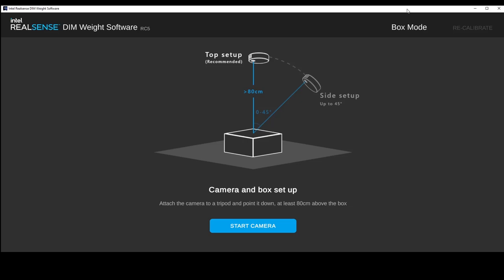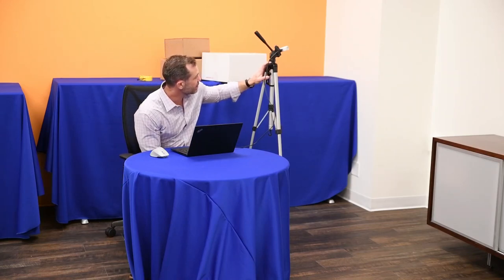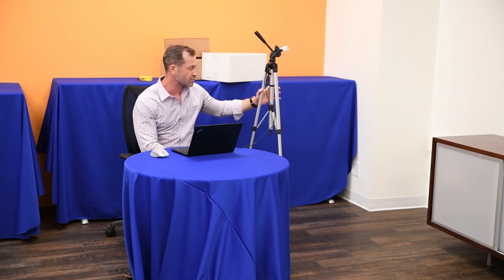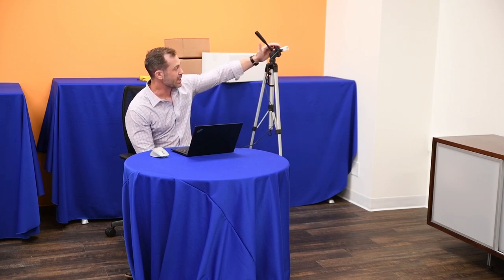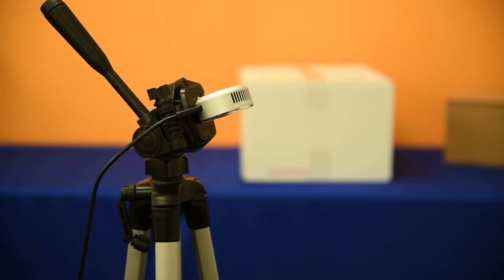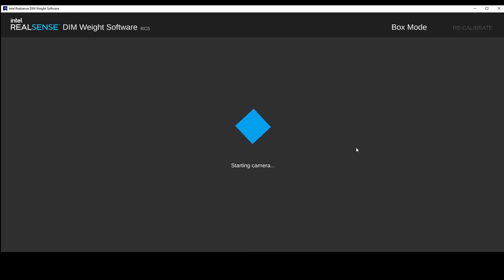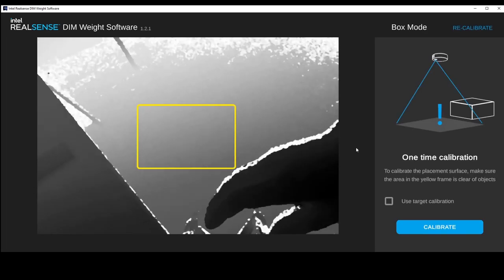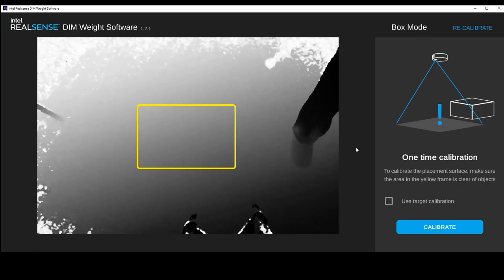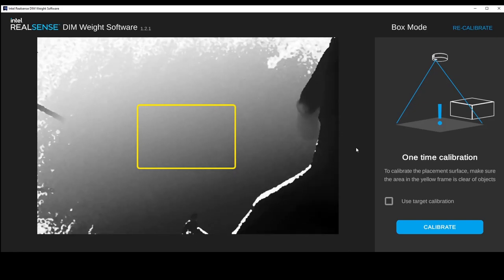This demo assumes I've already loaded the application on my system. I received an activation code from Intel, and the license is already installed and set up. The initial screen shows a helpful illustration telling you how far the camera should be from the box, as well as the angles. The application is now finding the L515 connected to the laptop, checking the serial number against the license file. We can see that we have a valid license and we're streaming the camera now.